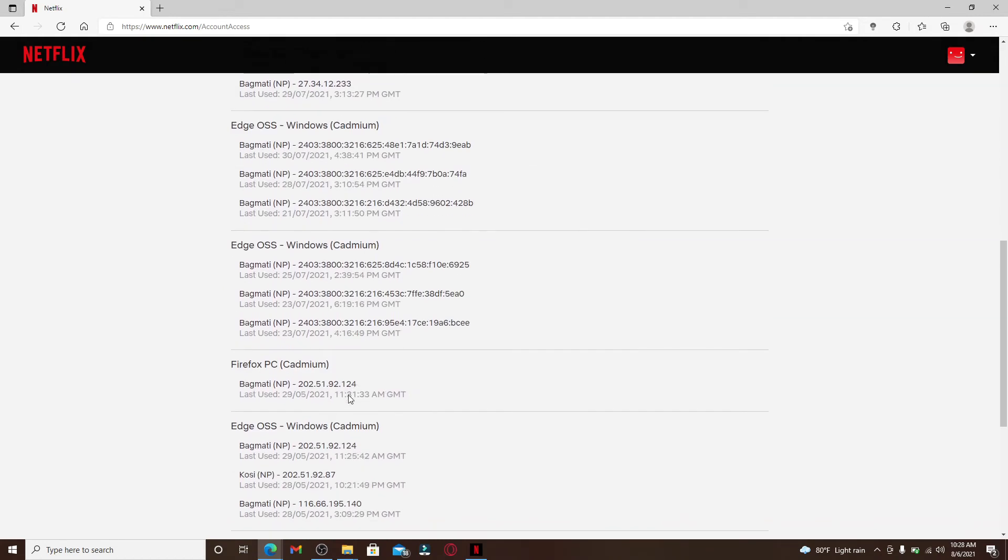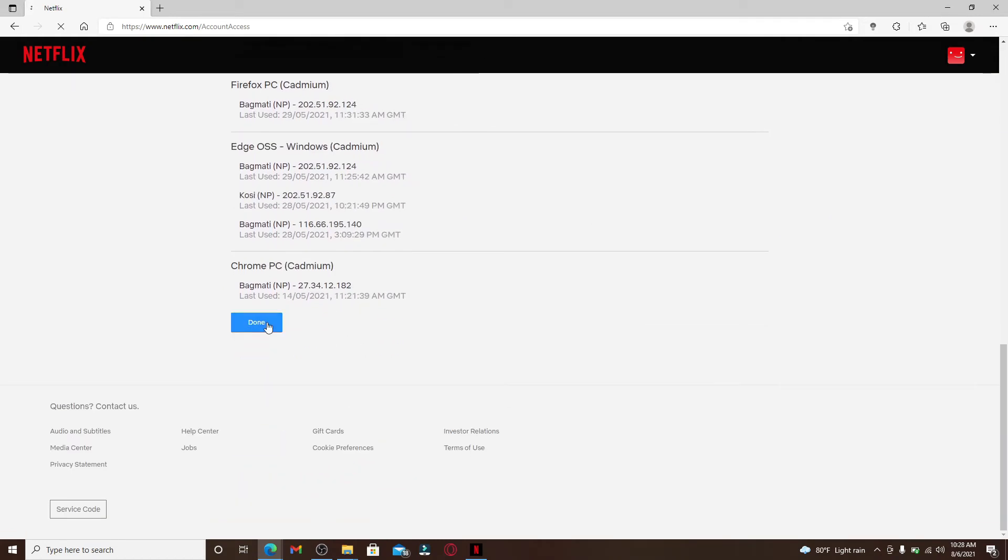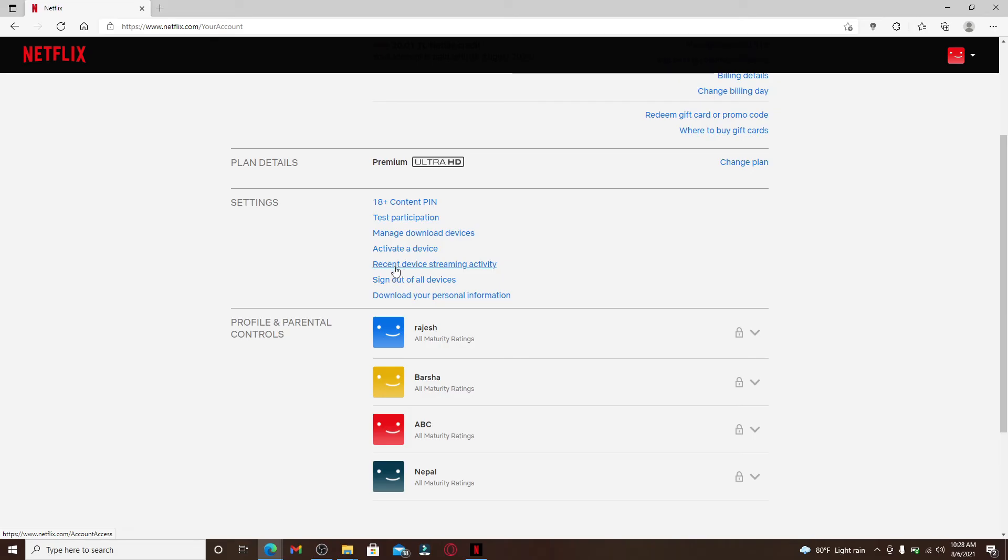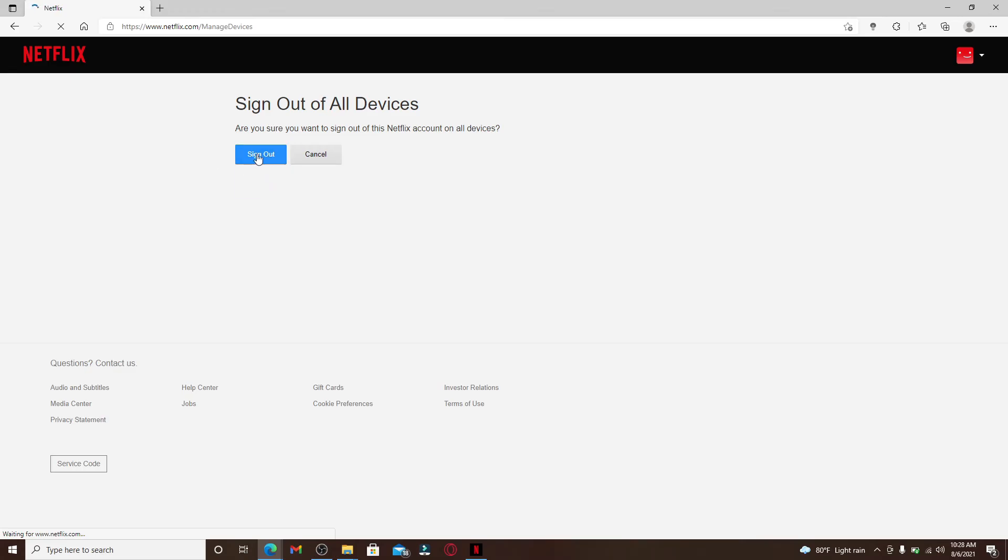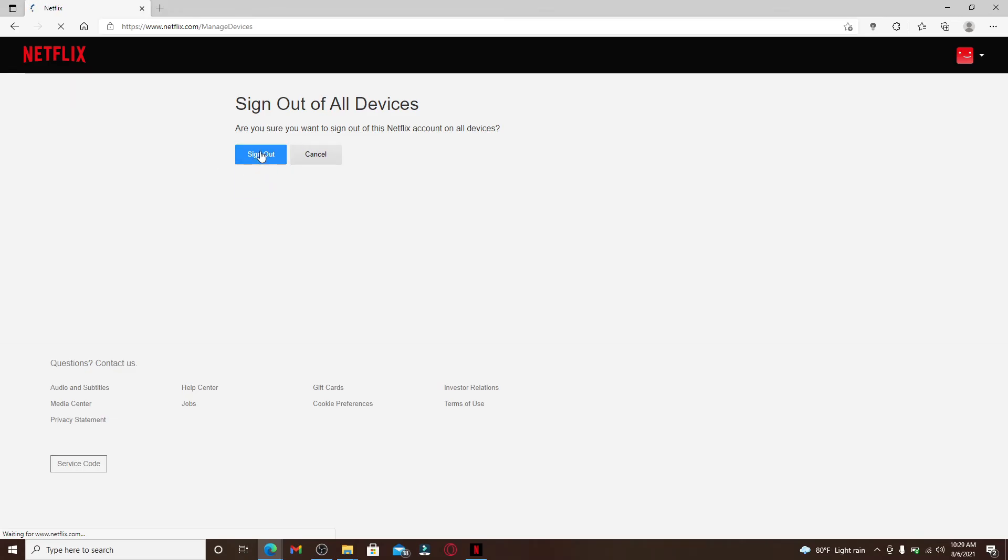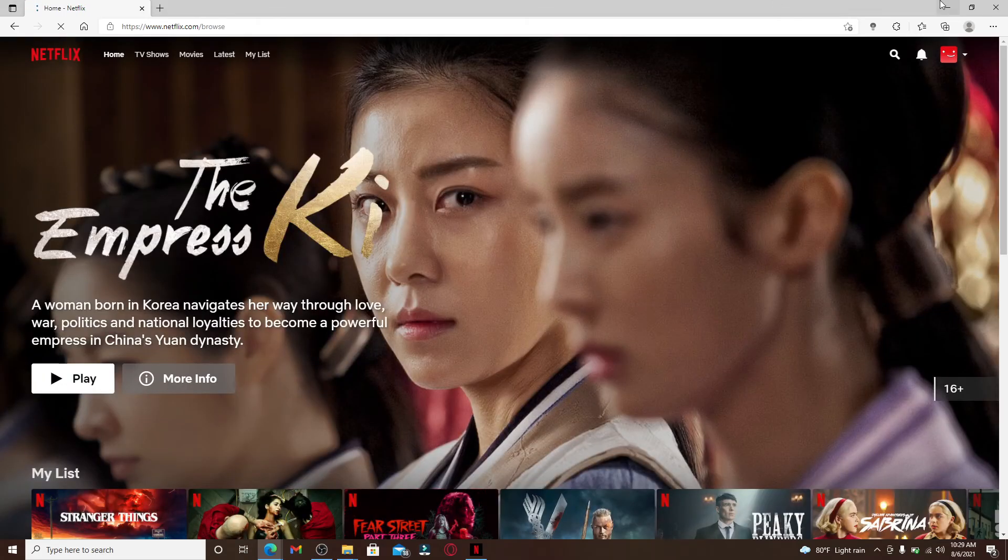Click on done right beneath the recent device streaming activity. Under settings, click on sign out of all devices. From the pop-up, click on sign out, and that way you'll be able to view all of the devices that are streaming on your Netflix and also get rid of them.